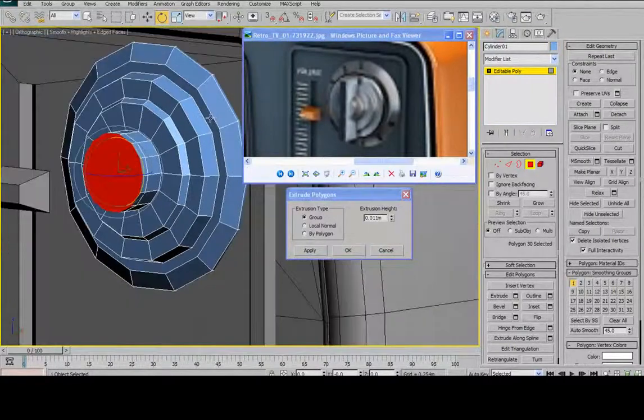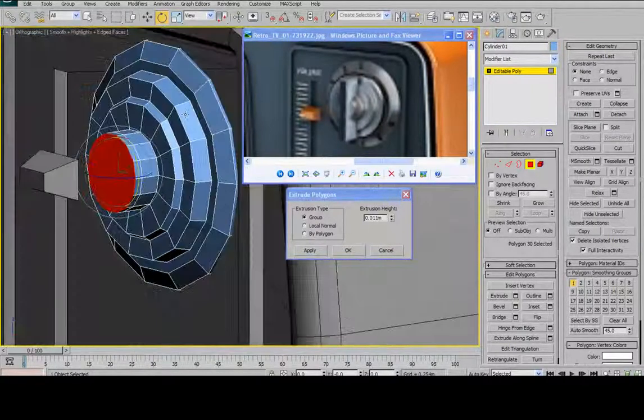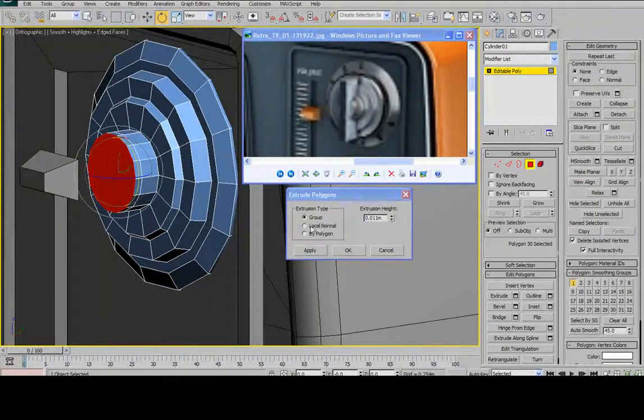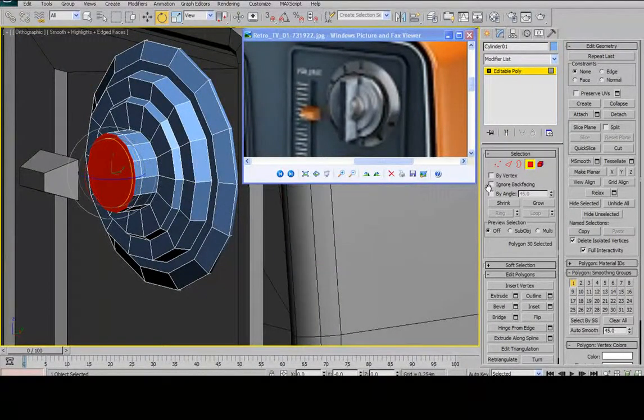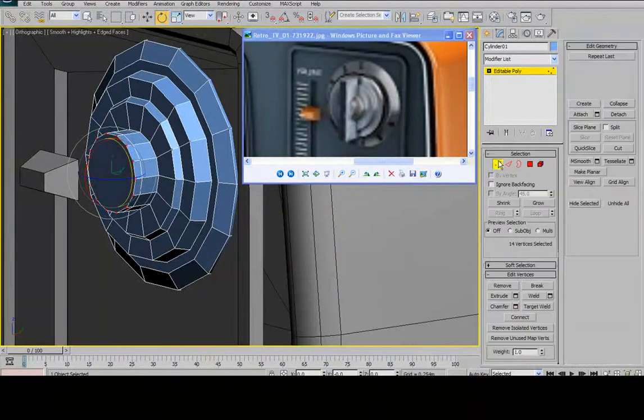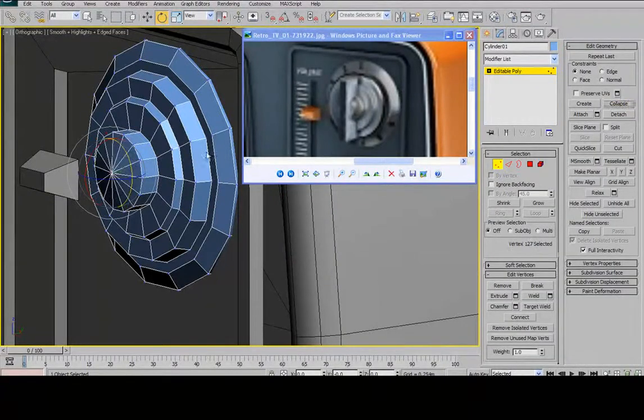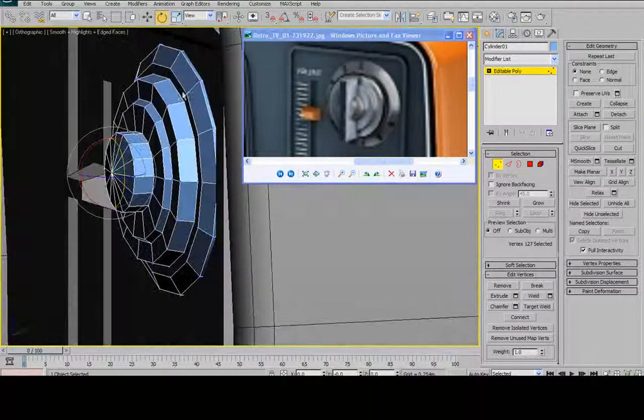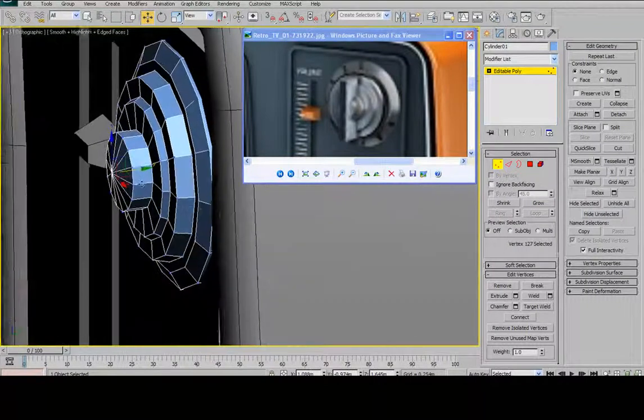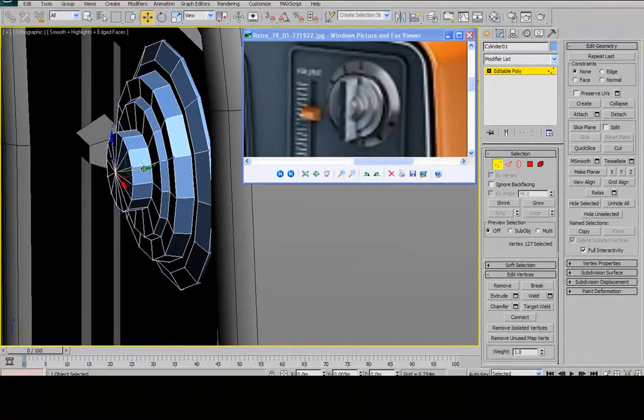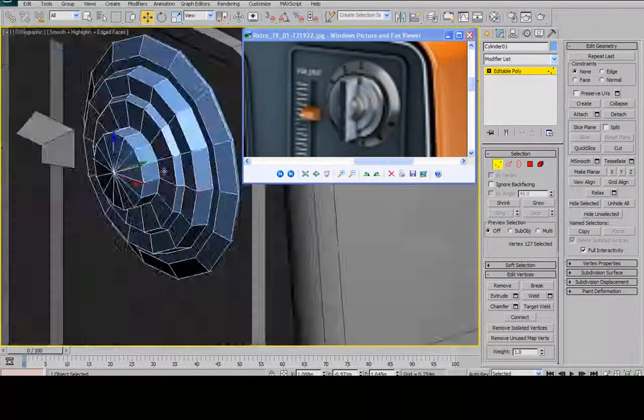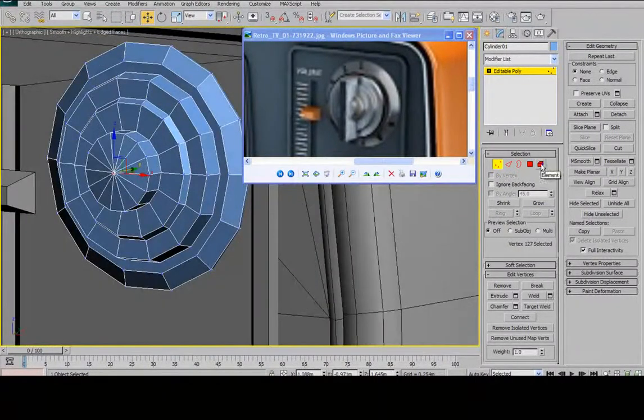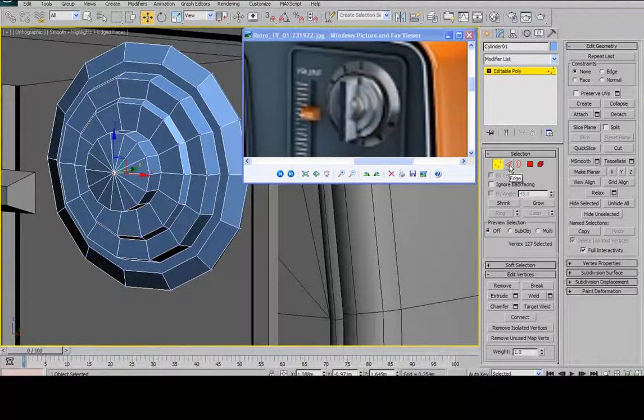This is a good way to cap off a cylinder. Just hold control, go to vertex mode, and then hit collapse. And it will just automatically collapse all those vertices in towards the center of the cylinder. It's a nice quick way to cap off a cylinder.